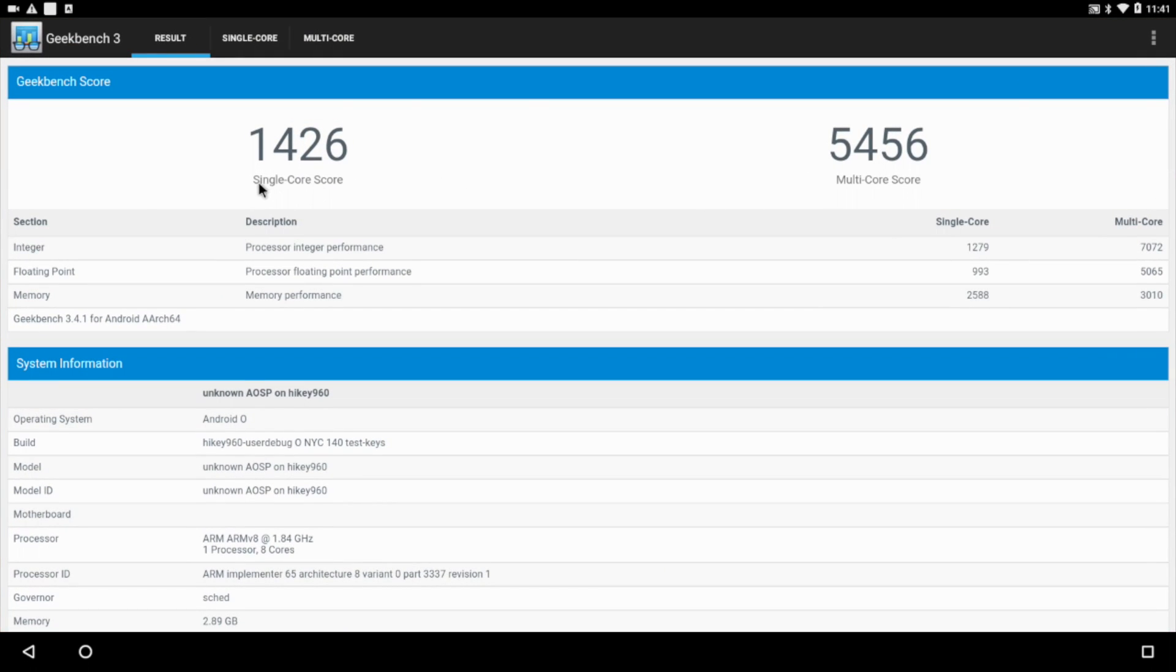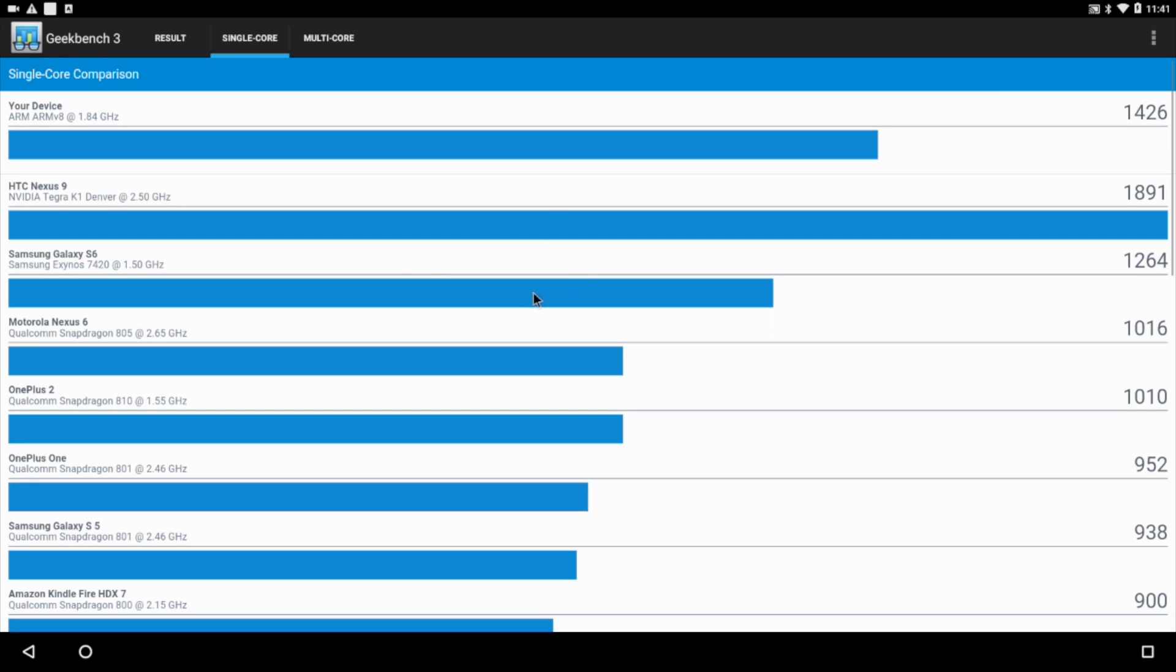So I did run a few benchmarks on these early builds. As you can see, single core wasn't too impressive, but multi-core was way up there. We'll go to single core first and we scored a 1,426. It's kind of lacking for a single core score on a board this powerful, but these are very early builds and you have to keep that in mind.